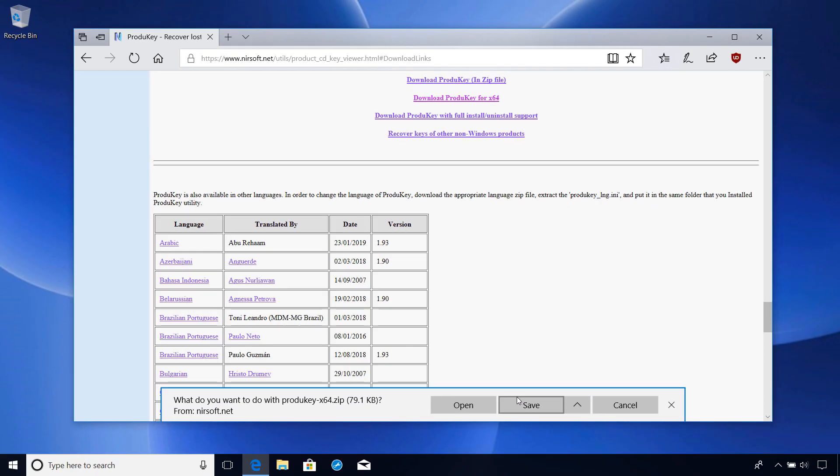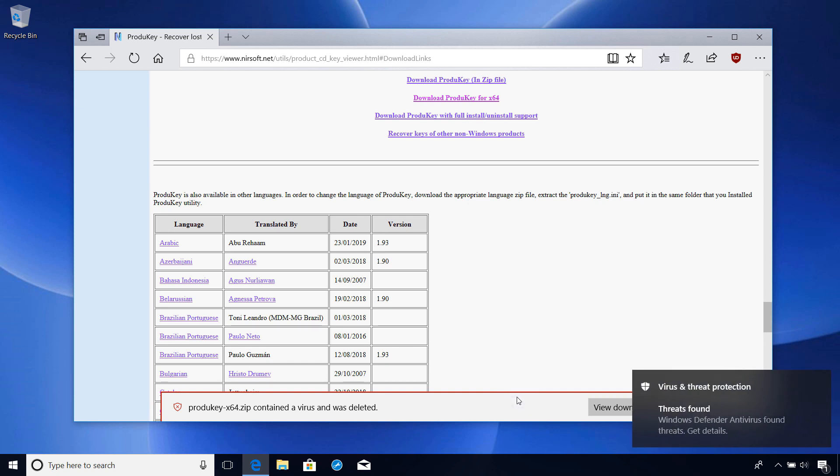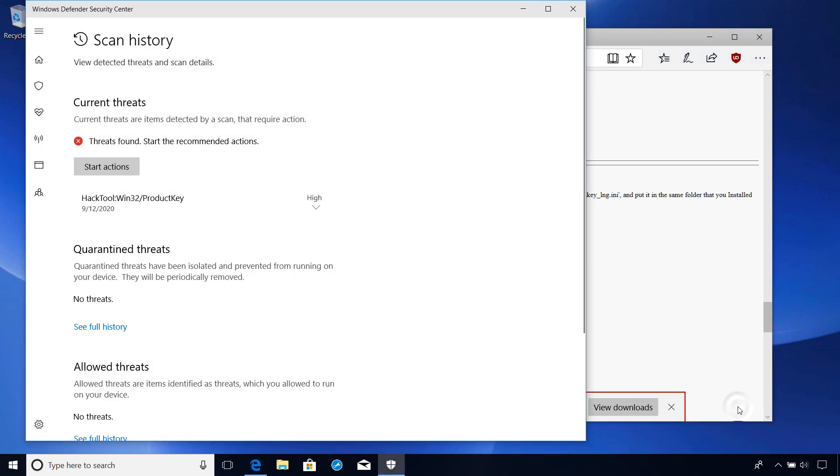As I save the file, there is a chance that Malwarebytes or Windows Defender will detect it as malicious as you can see here. But as the developer of the program attests, many antivirus packages will report product key as a false positive.